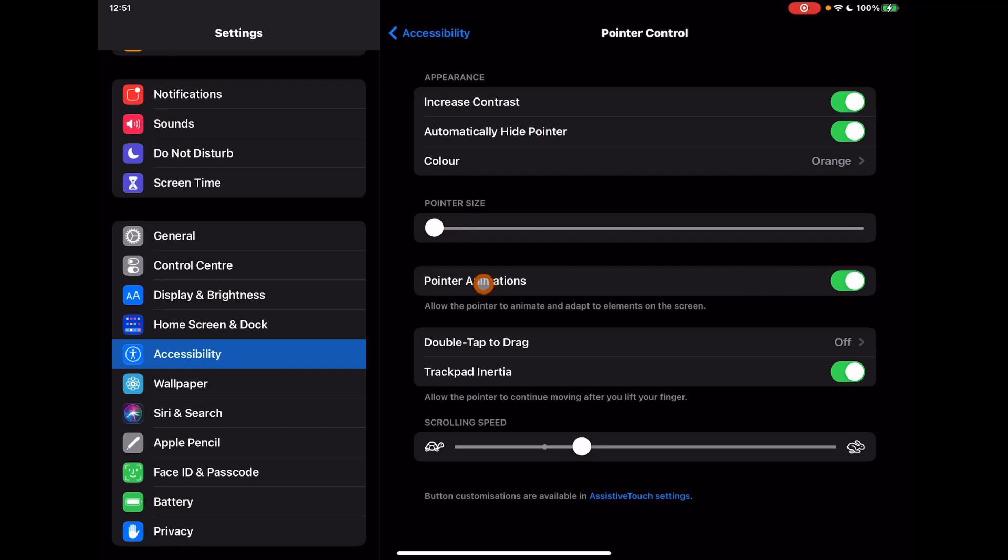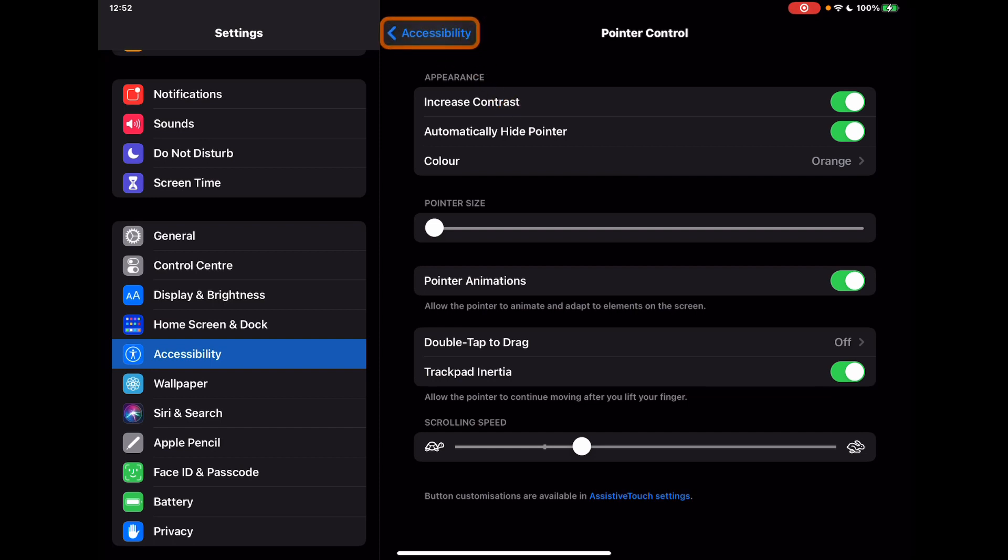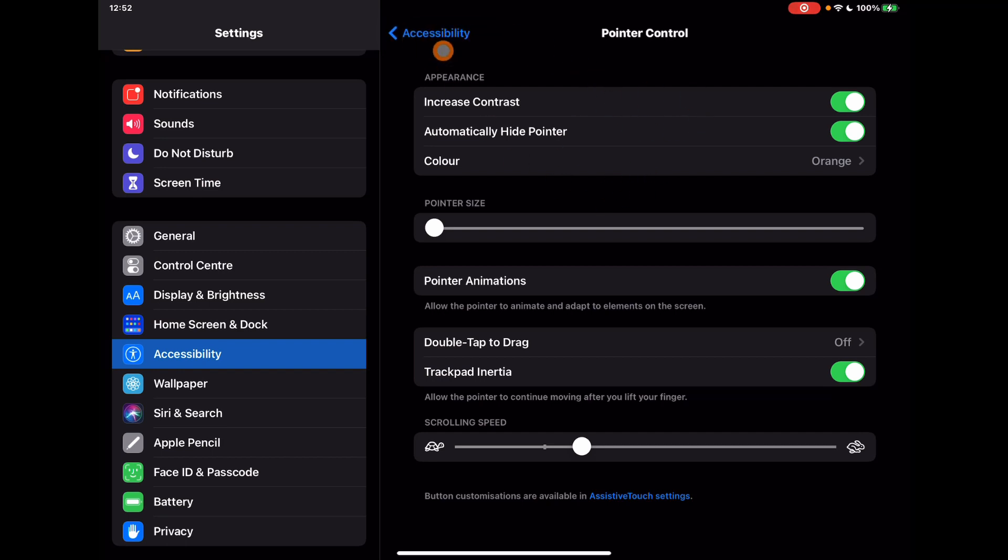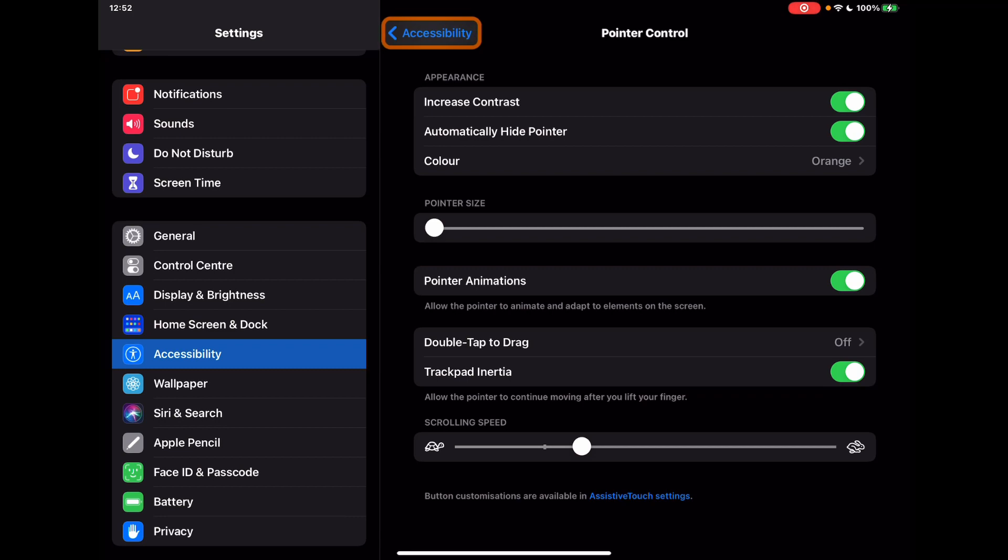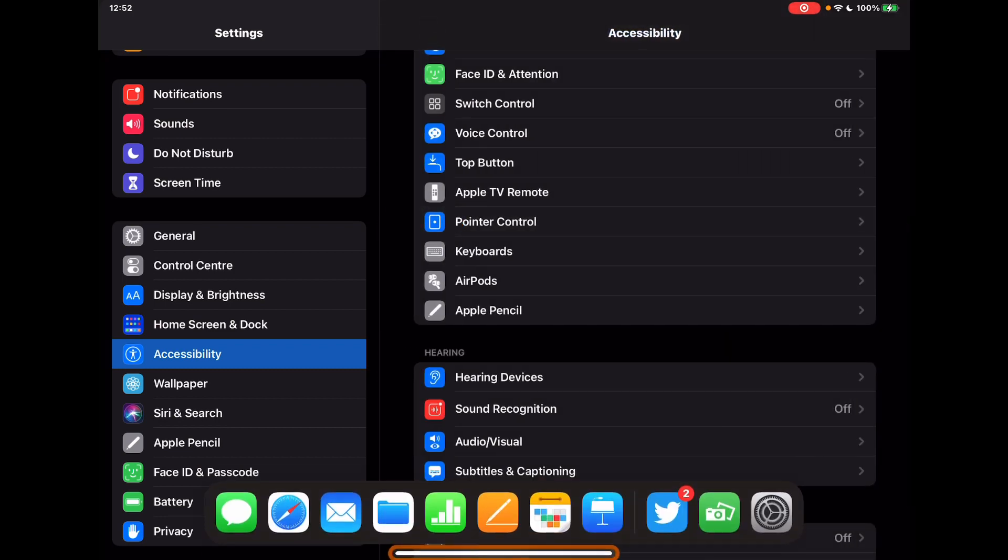And then this one here, the pointer animations, is actually a really nice touch. If I turn this off, whatever I'm on, the pointer just stays as a pointer. If I turn the pointer animation on, though, when it goes over something which can highlight as being a different use of the pointer, you can see as it changes. At the moment it's just the circle, but when I go to a button it's going to outline the button, so obviously it highlights to me that I can select that area of the screen.